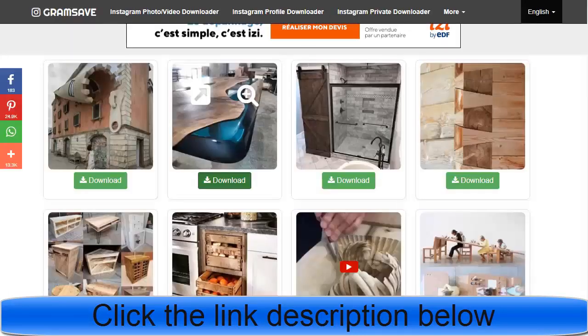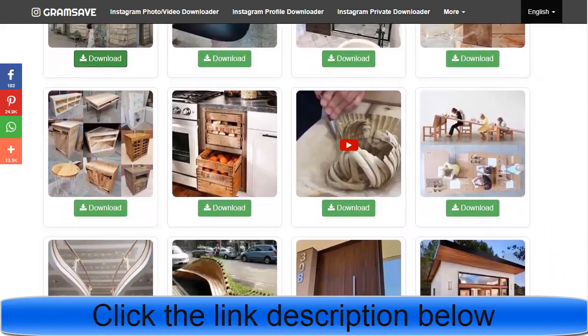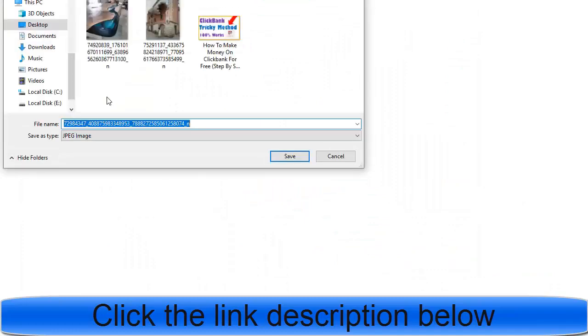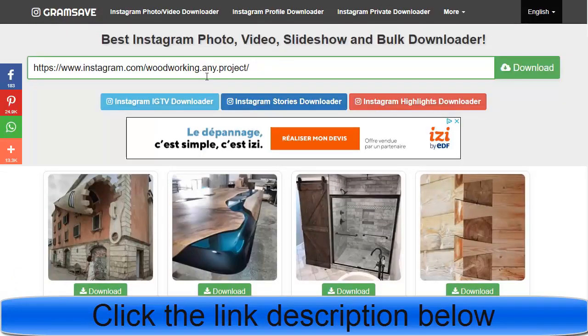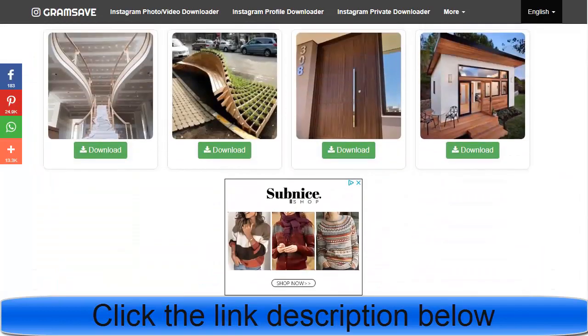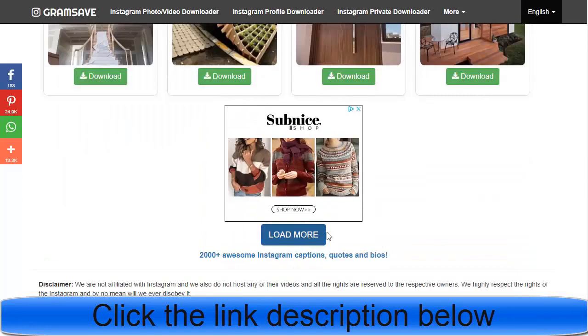You can download any photo or video you like. You can also download videos from the same account, or browse other accounts to find the best photos. It's completely free — just paste the account link, click download, and you'll see all the videos and photos available. Click 'Load More' to see additional content. There are also 2,000+ Instagram captions and bios available.